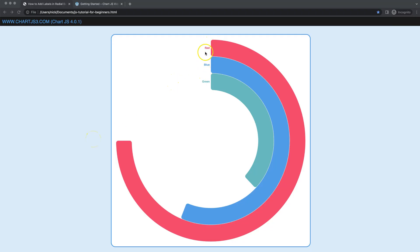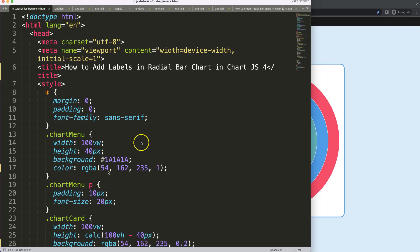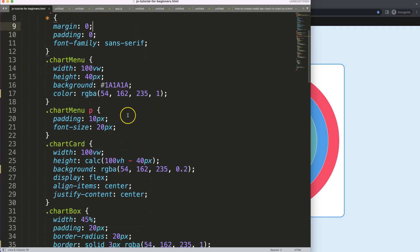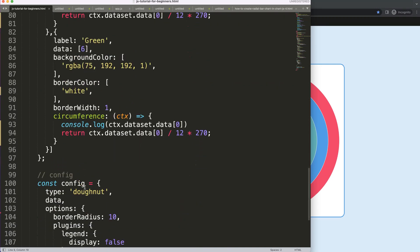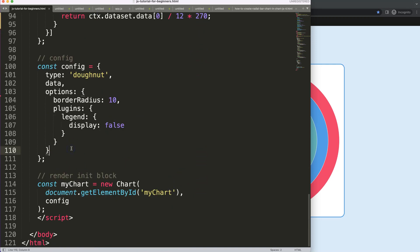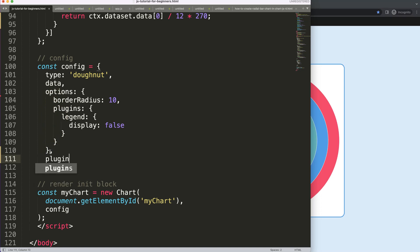Let's create the labels of our radio bar chart in Chart.js 4. To add these labels, we have to go down here and create a custom plugin. I already have the code for this entire item except for the custom plugin. If you want to know how to create a radio bar chart, I have a separate video for that. Here we can say after the options comma: plugins, bracket, and then labels radial bar.